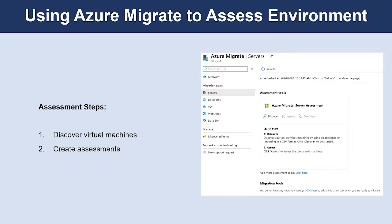After you create a project, Azure Migrate requires you to complete two steps to produce an assessment: discover your virtual machines and create assessments.